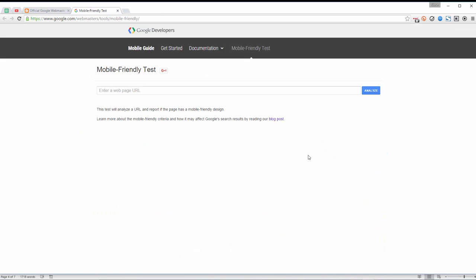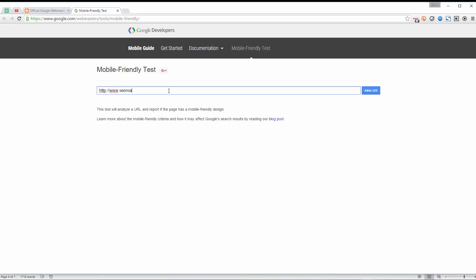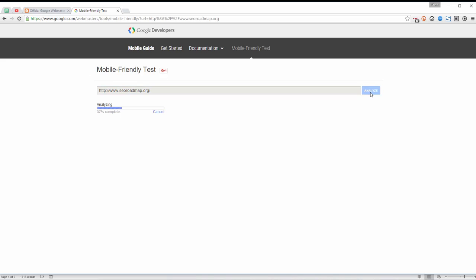The first one was this mobile-friendly test tool. So basically you put in a URL, let's use our little roadmap site, roadmap.org. We'll click on analyze and we'll see if this website is mobile friendly.